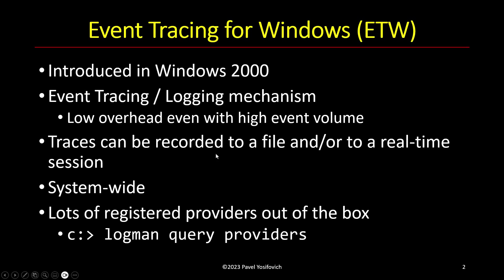And there are many providers provided by Windows out of the box and you can create your own providers if you so desire. In fact, many applications that are installed on Windows, such as IIS or SQL Server or Oracle, they provide their own ETW providers. And just to get a sense of how many are registered on the system, you can run logman query providers to see that there are more than 1000 providers out of the box provided by Windows.